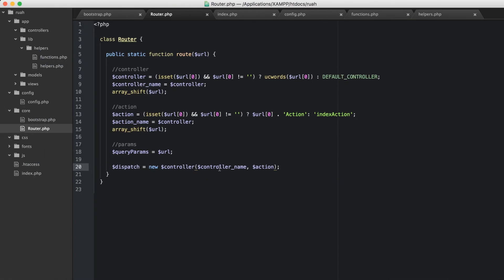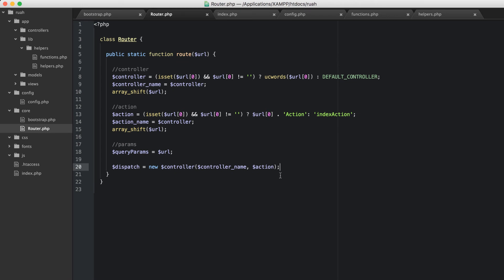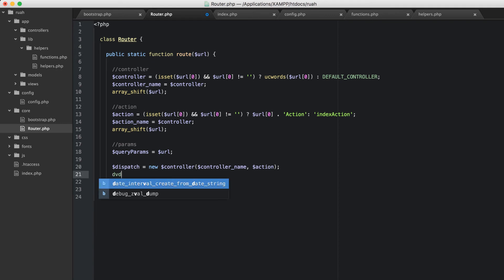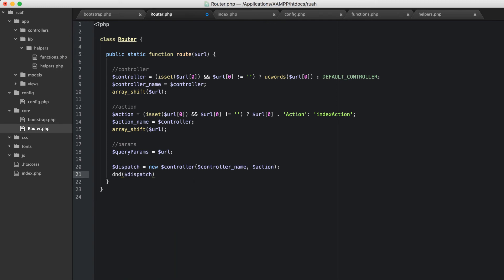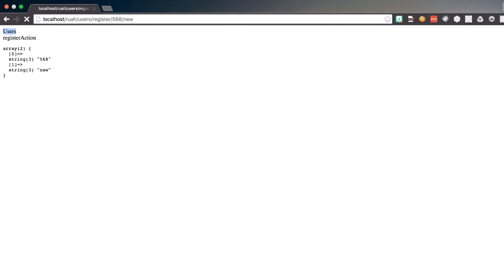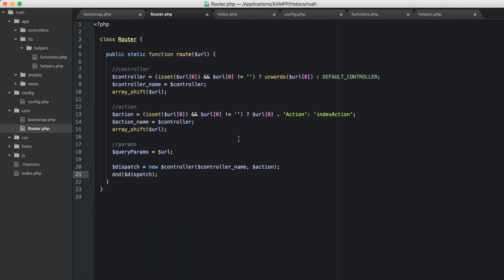The controller name would be 'users' and the second would be that 'register action'. Now if we try to do that right now it's not going to work because we don't have those objects yet. If we go ahead and load this we get a fatal error: class Users not found in router.php — and that's because we haven't created it yet, and that's okay. We know this is working, so far so good.